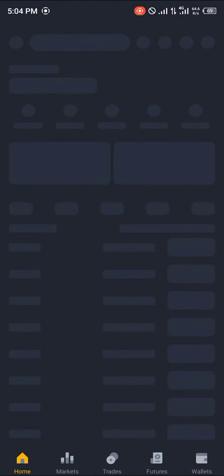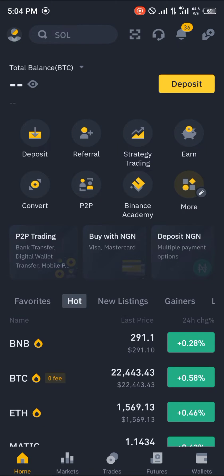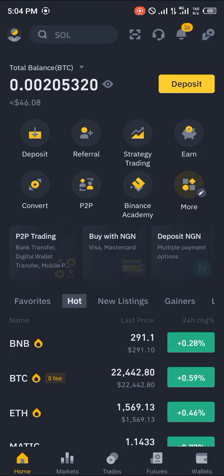The first step is opening up our Binance app. Once Binance opens up, make sure you have some currencies or cryptocurrencies available, either via your fiat or cryptocurrencies.